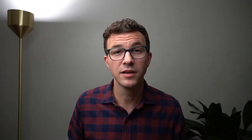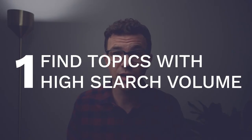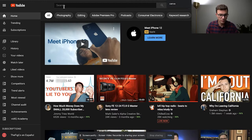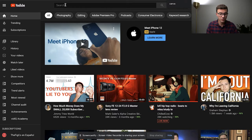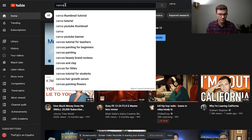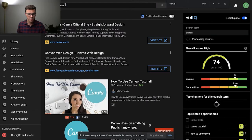Tip number one: find topics that have high search volume and create videos about that topic. That probably sounds self-explanatory, but I thought it might be helpful if I hop on the computer and show you the research process I go through when I want to create a new video. Okay, so here we are on YouTube. I'll start looking for the most broad search topic possible and just put in 'Canva.' And so what you can see here is what comes up when you search for Canva.